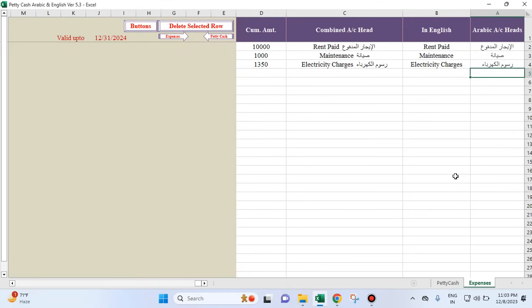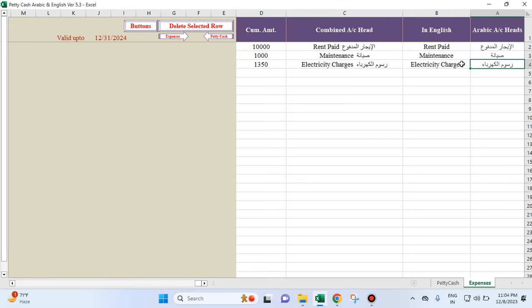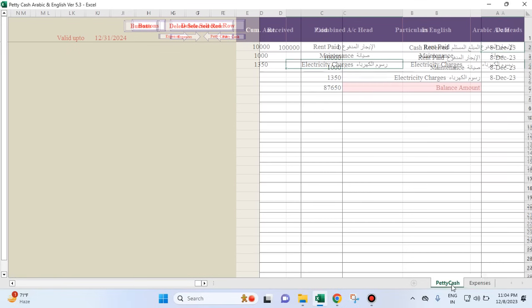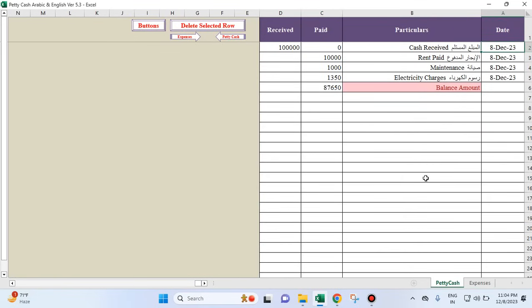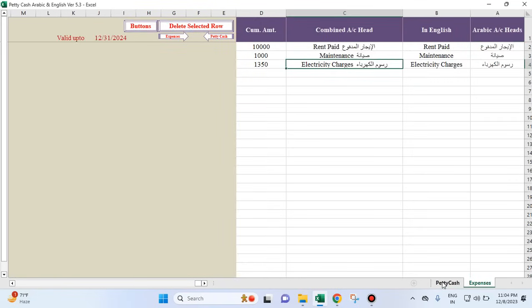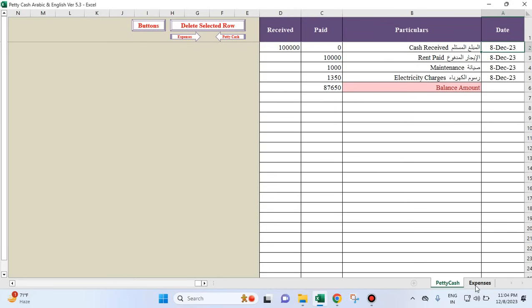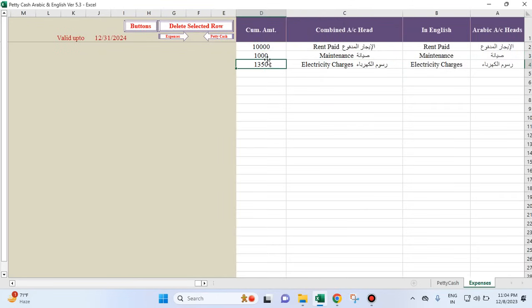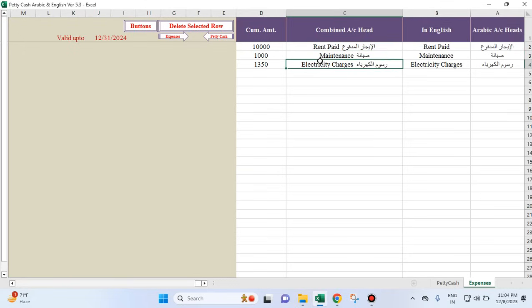If your keyboard allows you to directly type Arabic, you can do it here and get the English equivalent from Google Translate. Both words get combined and are brought here. This petty cash is with reference to the total cumulative amount — the cumulative amount here is with reference to the combined values corresponding to the amounts.